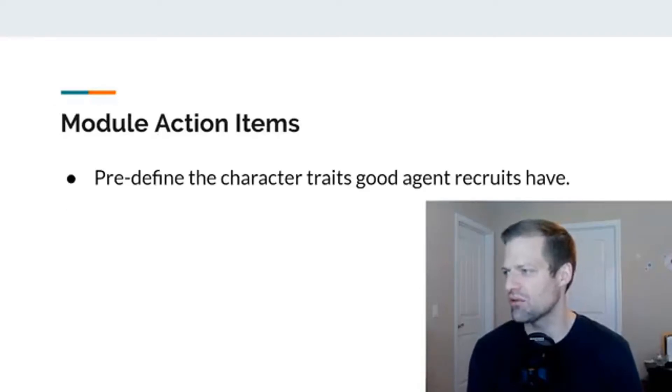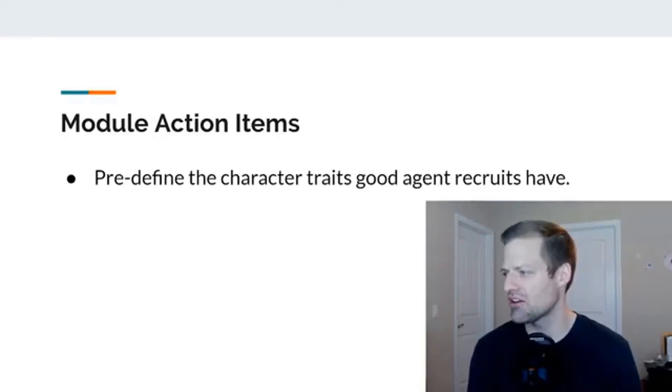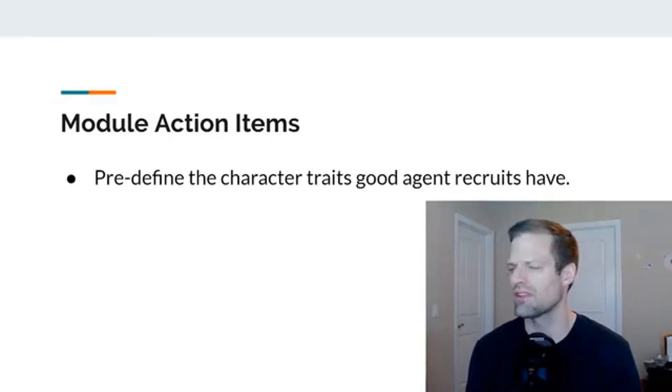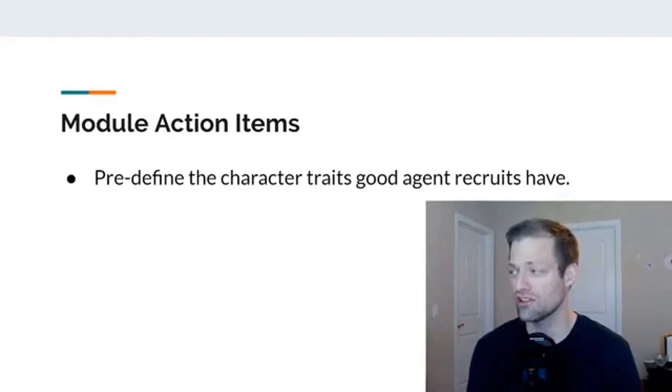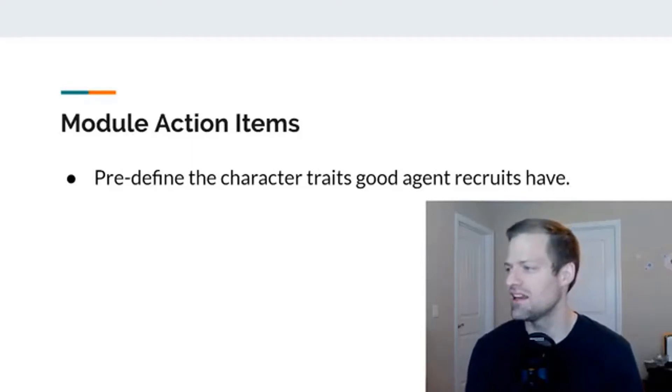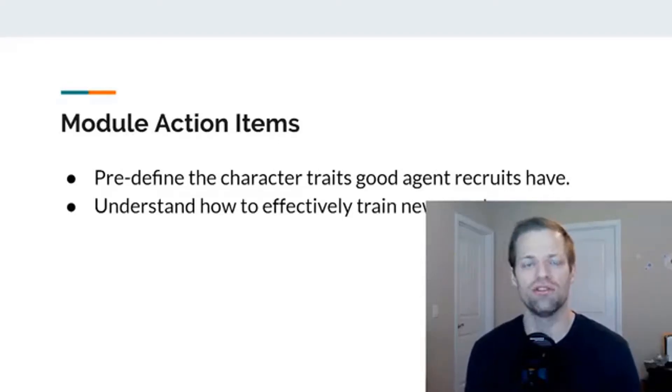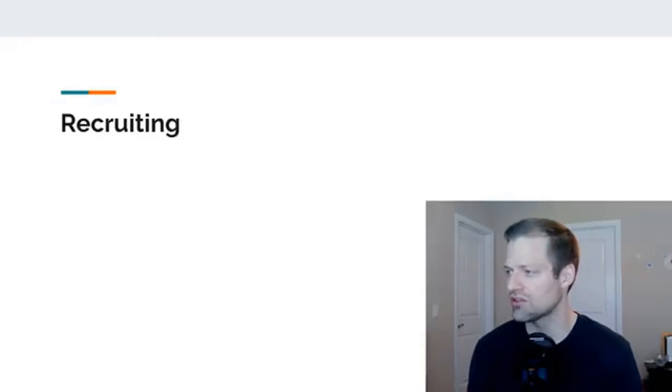And then action items today, we're also going to predefine the character traits that are good, that are with good agents to have. Does that make sense? Let's predefine the character traits good agent recruits have. And then understand how to effectively train new agents. That's today's goal.